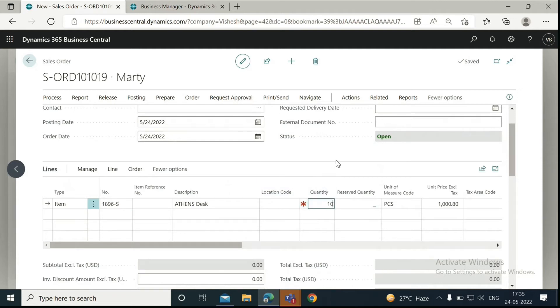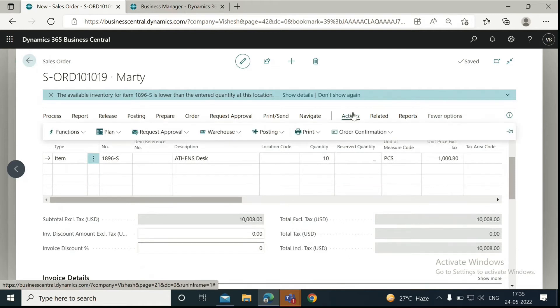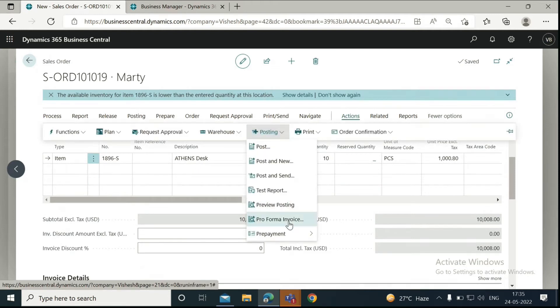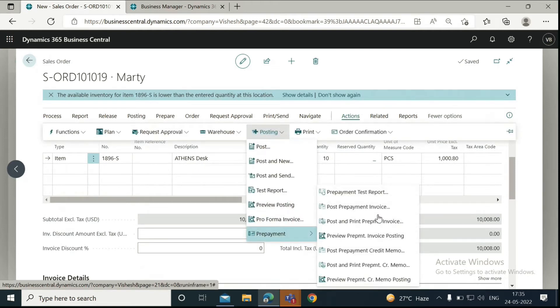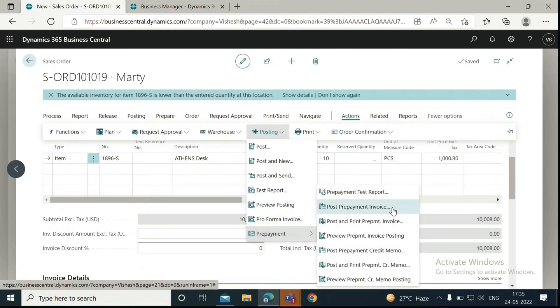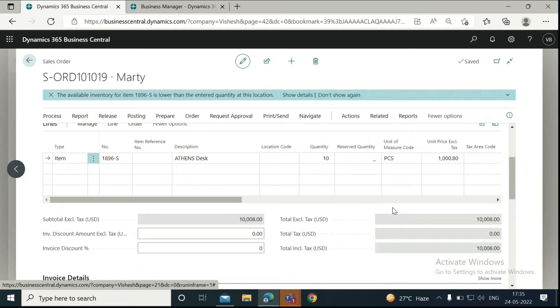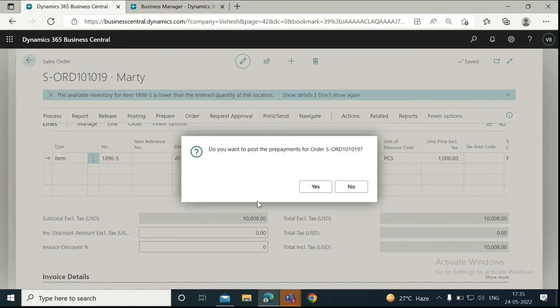After that, what we need to do is go to Actions, Posting, Prepayments, and Post Prepayment Invoice. Do you want to post a prepayment for this order? Then we will click on Yes.